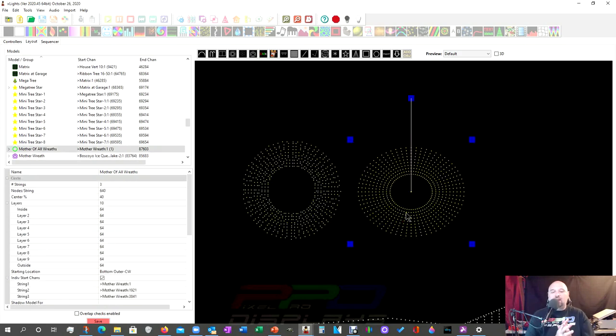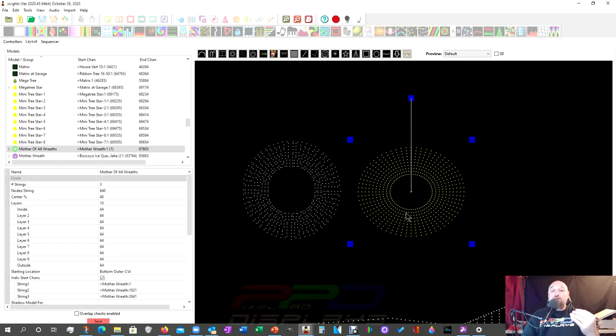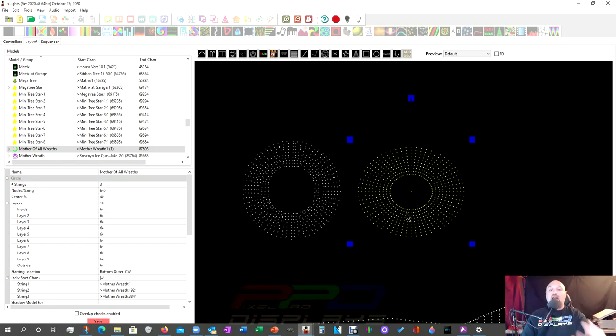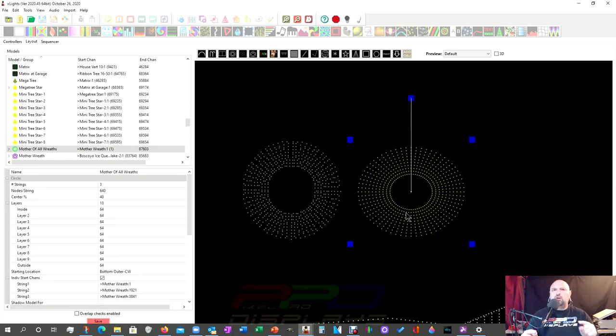And I absolutely love the circle model for doing sub-model sequencing or sub-model creation. Because when you do, it makes it really easy. And you're about to see why.